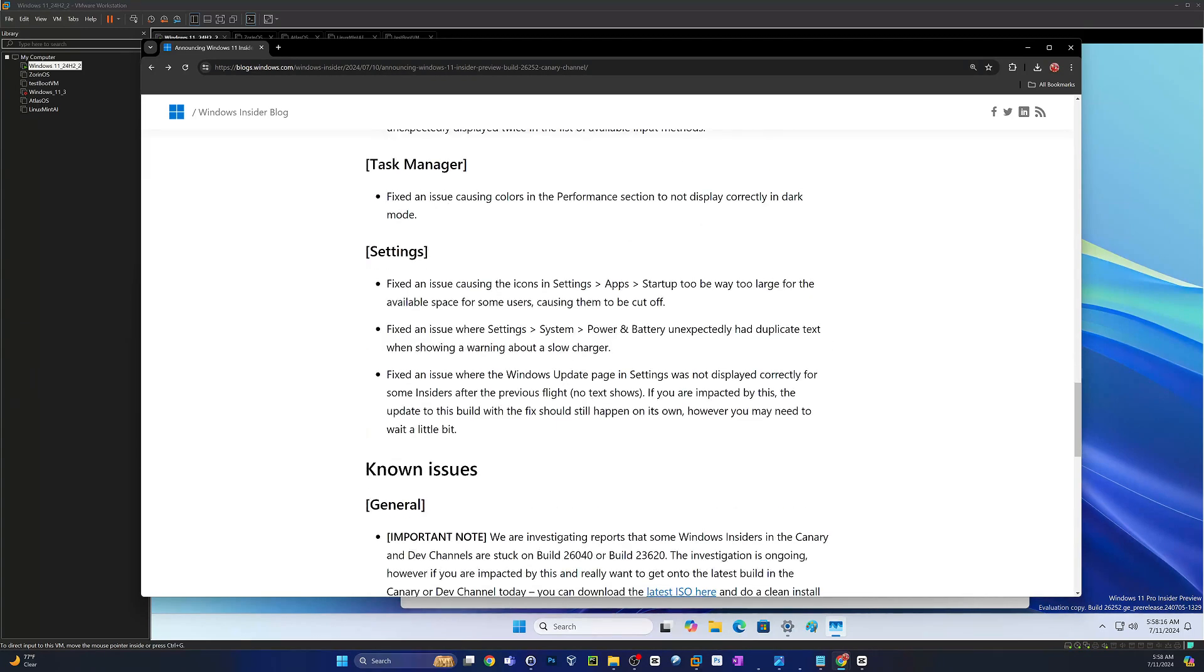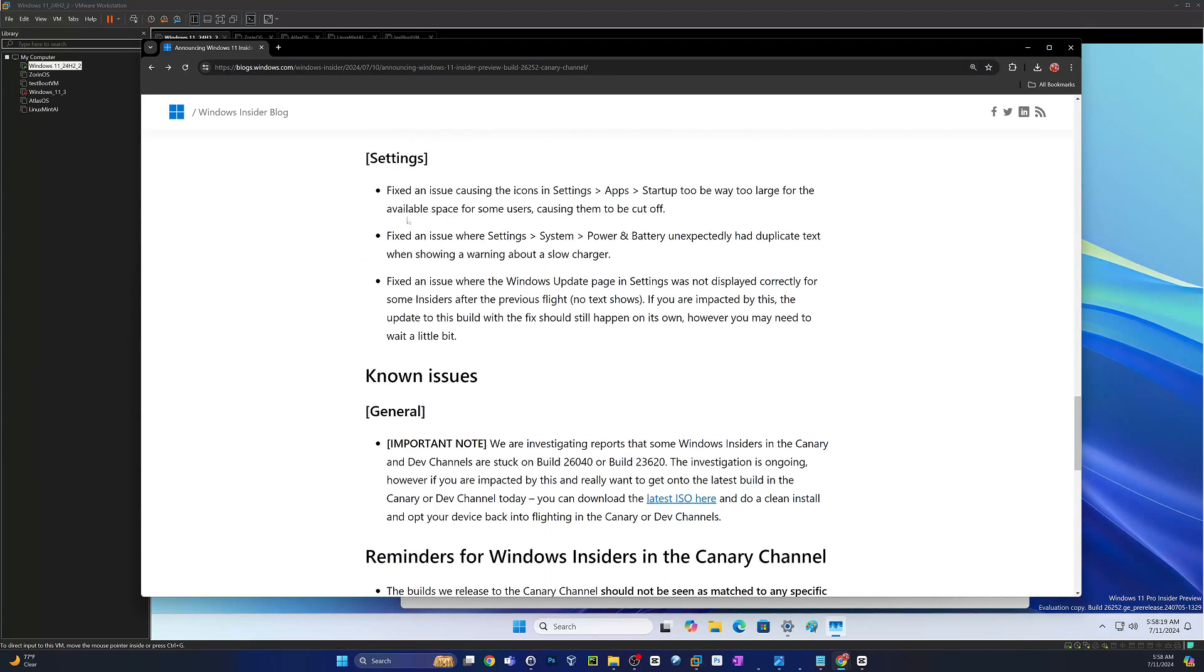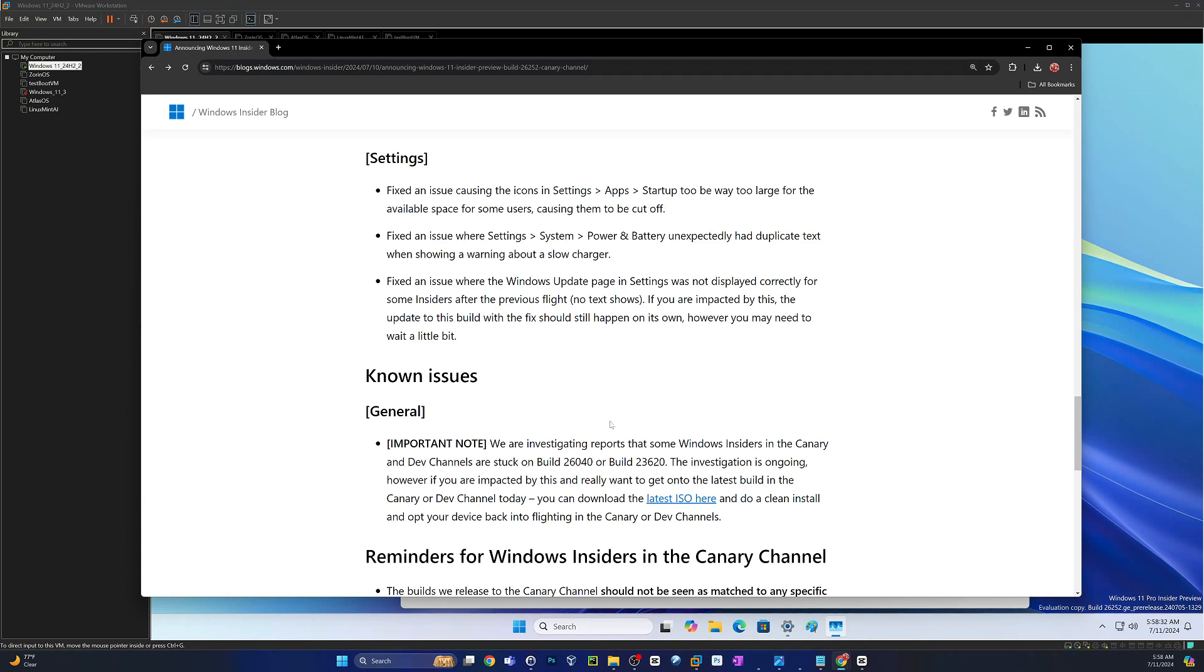This is the one we just looked at with the task manager performance. There was a fix in settings. They fixed an issue causing the settings apps startup to be way too large for the available space for some users causing them to be cut off. Fixed an issue where setting system power and battery unexpectedly had duplicate text when showing a warning about a slow charger.